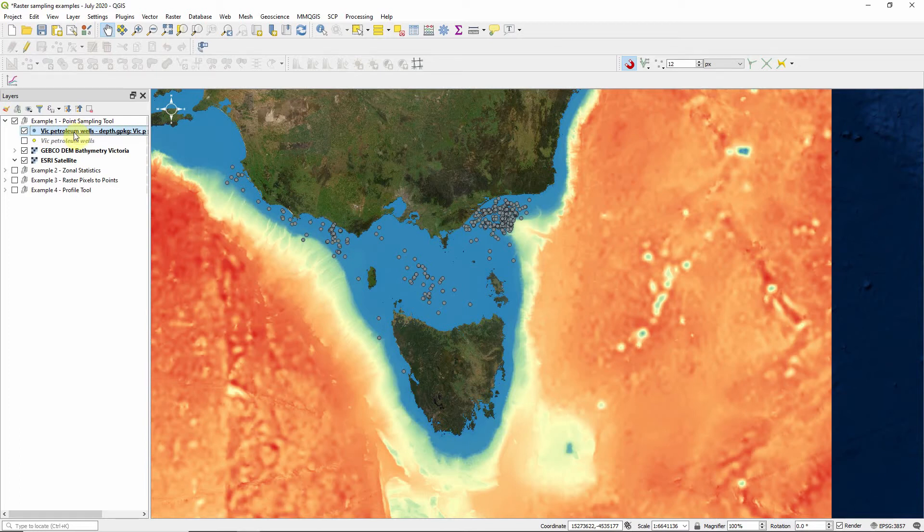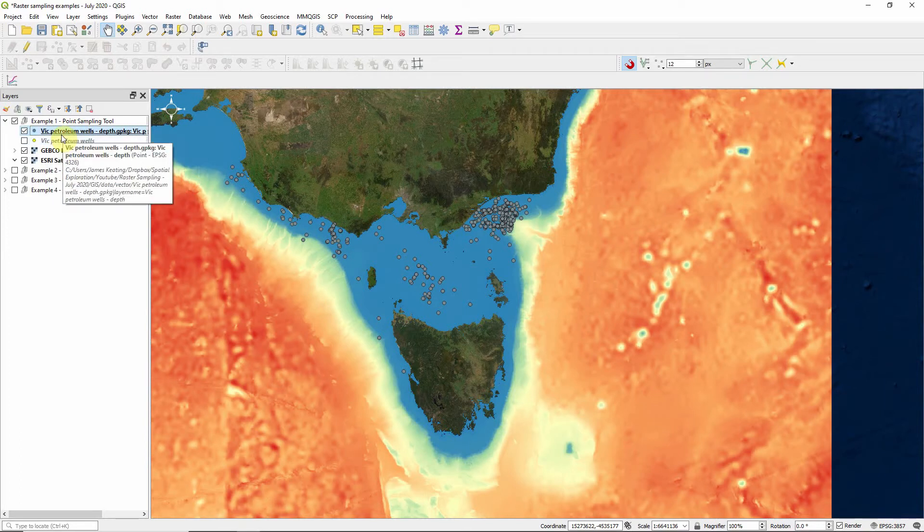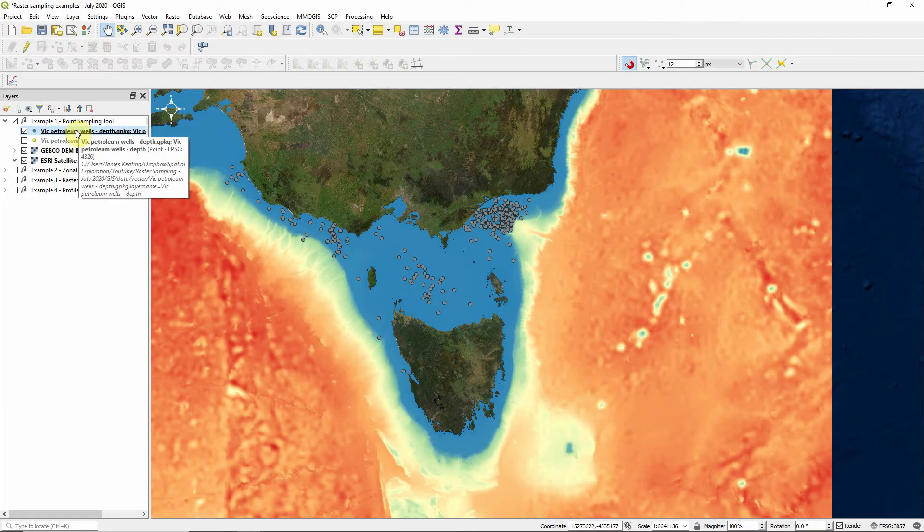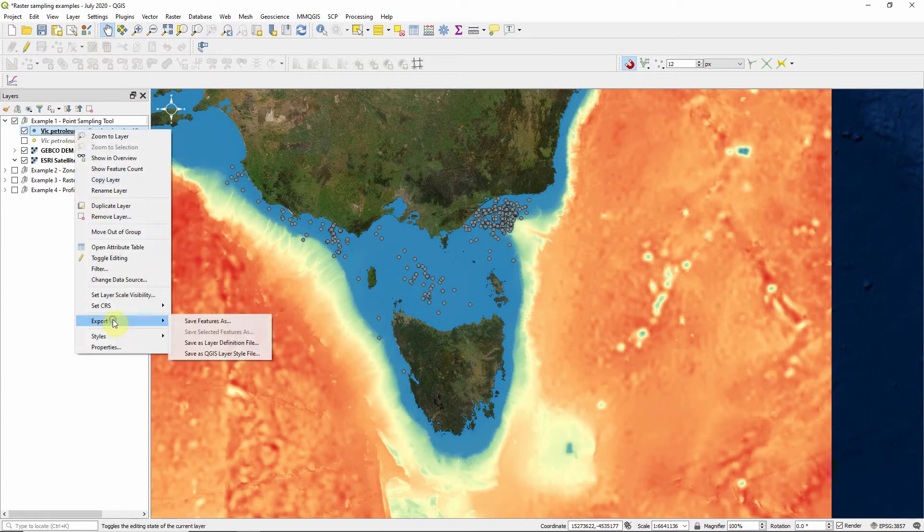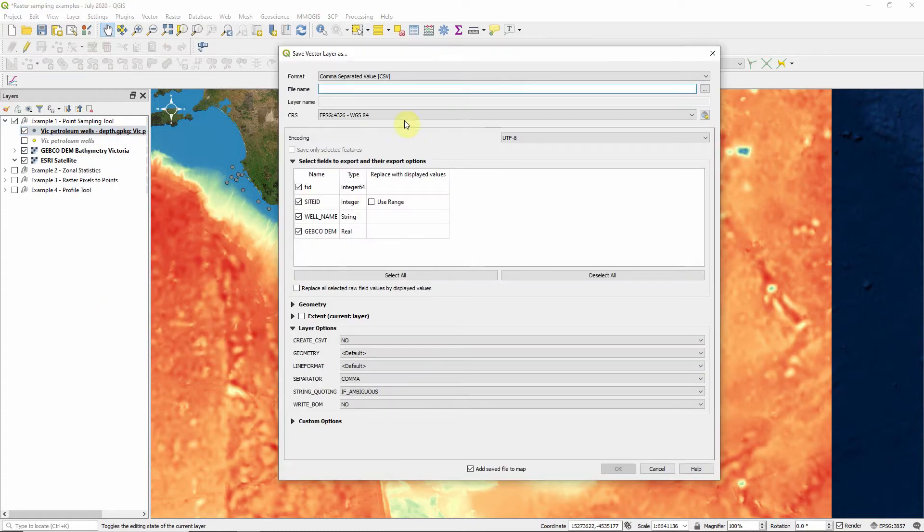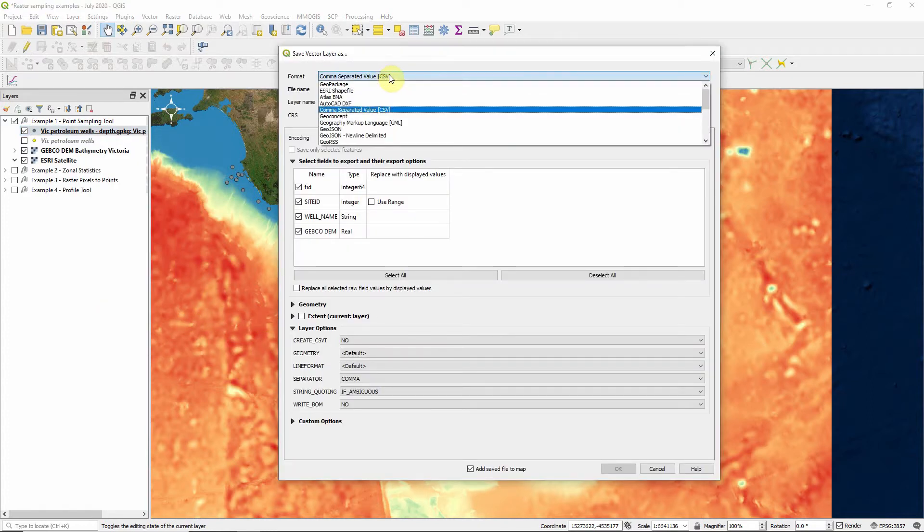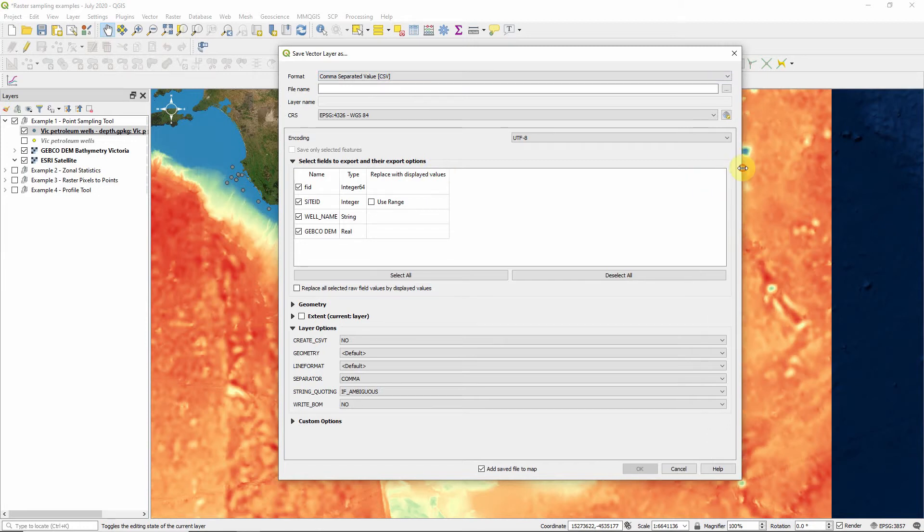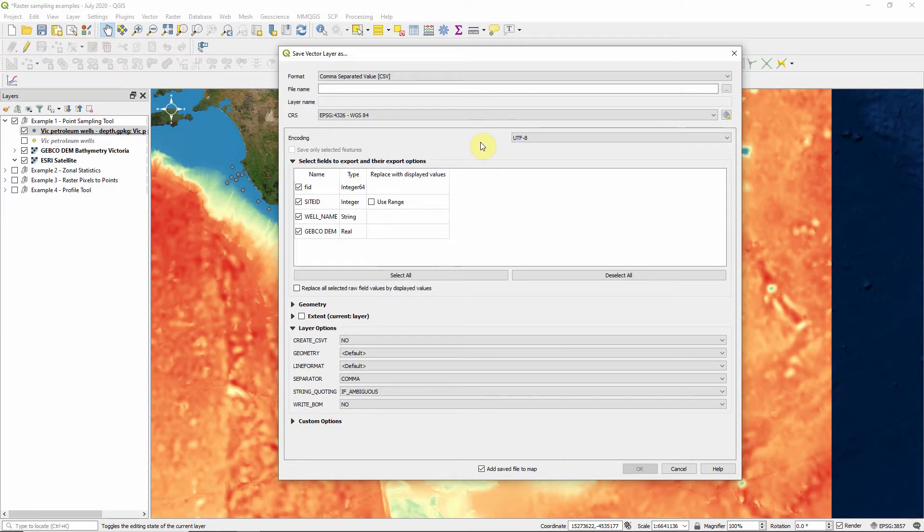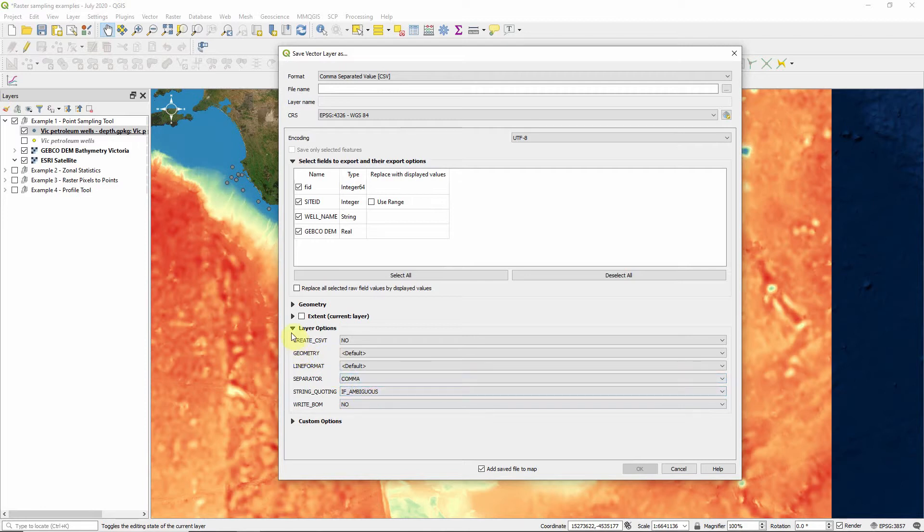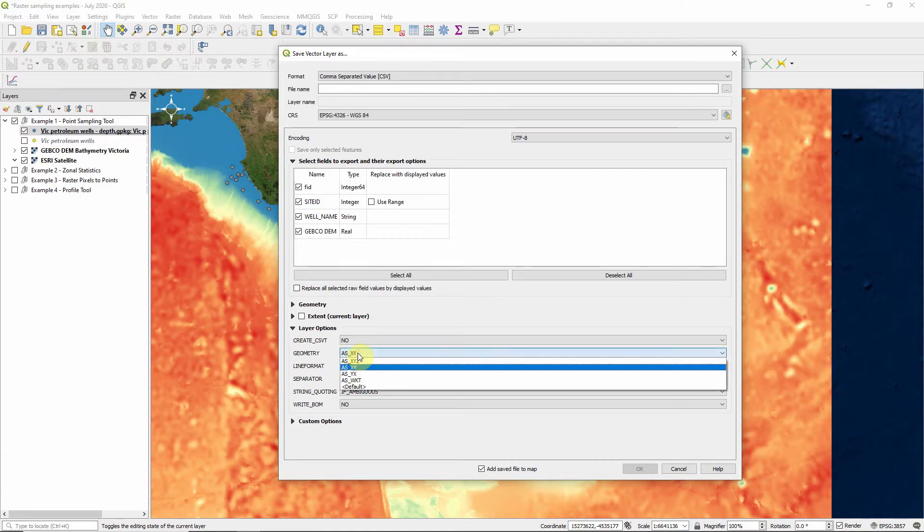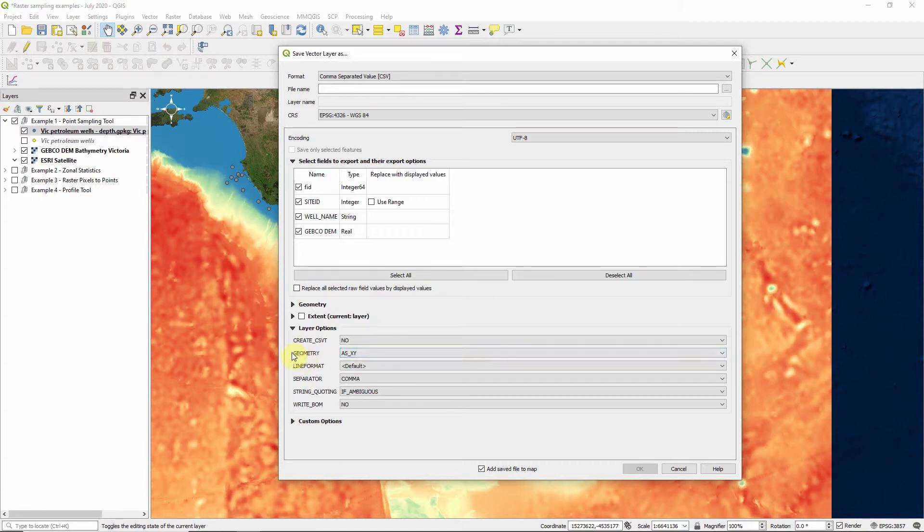If we want to actually use this for any sort of analyses outside of QGIS, if you're using R, Python or even Excel, that's very easy. Right click on the geo package layer you've created, go down to export and save features as, and we're going to save it as a comma separated value. This is why I skipped earlier. In that earlier option where we use the point sampling tool, it won't actually extract the latitude and longitude, or basically the geo reference information for each point. It will just give you the name of the point and the depth. We can do this when we export a layer as a CSV, but we have to go down to layer options, select geometry and select as X, Y. If we don't select that, we don't get any geometry. We just get a site ID, well name and Gebco depth.